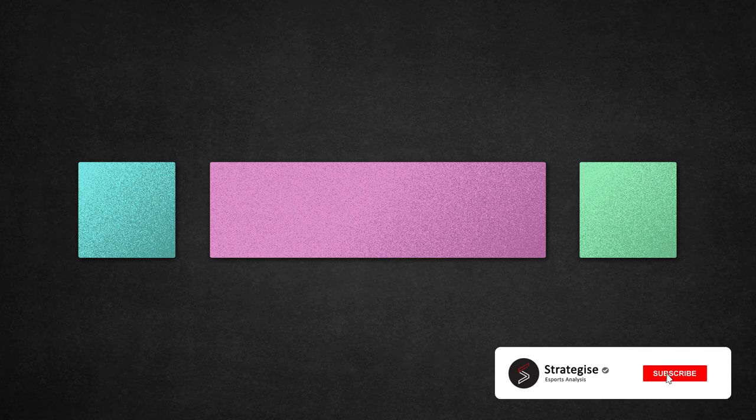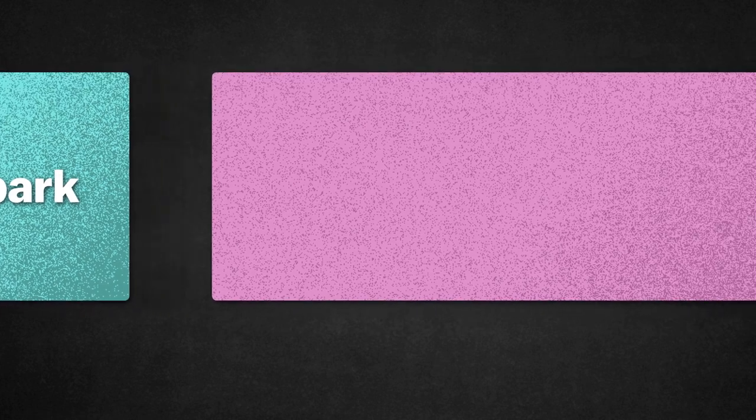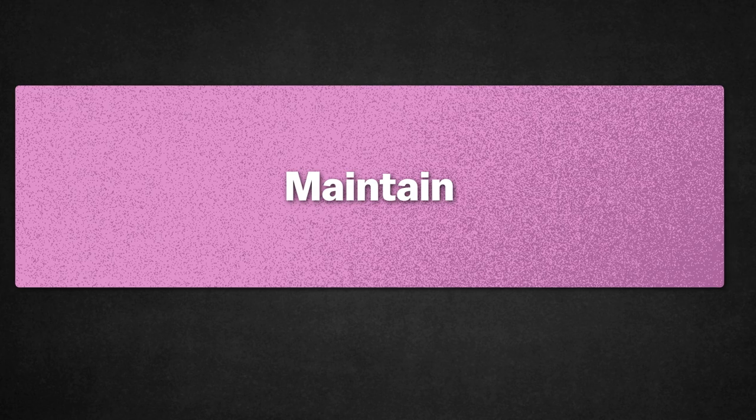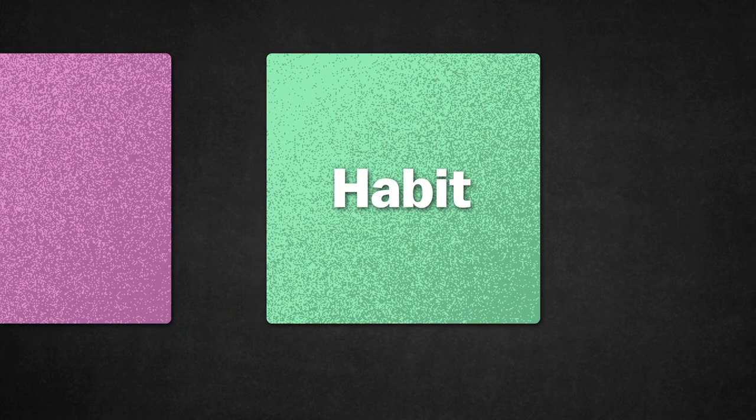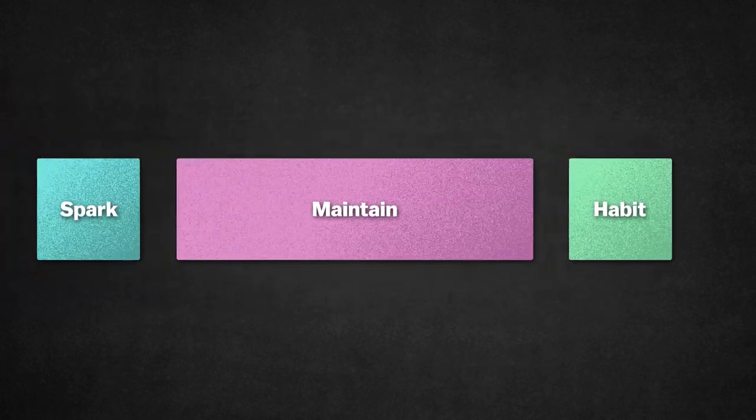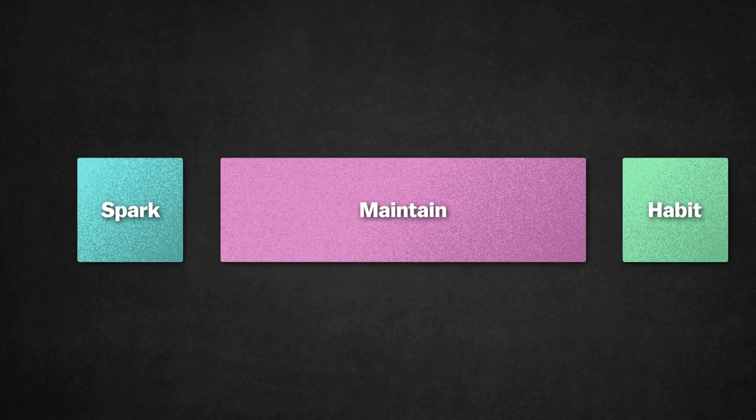Habit creation can be broadly split into three main phases. The first step is to create the initial spark of motivation. The second is to maintain the spark to allow you to keep consistently doing your routine over an extended period of time. And the last step is to finally transform this routine into a habit. You can use these steps to create any habit you want, but for the purpose of this video, we'll be focusing on aim training.